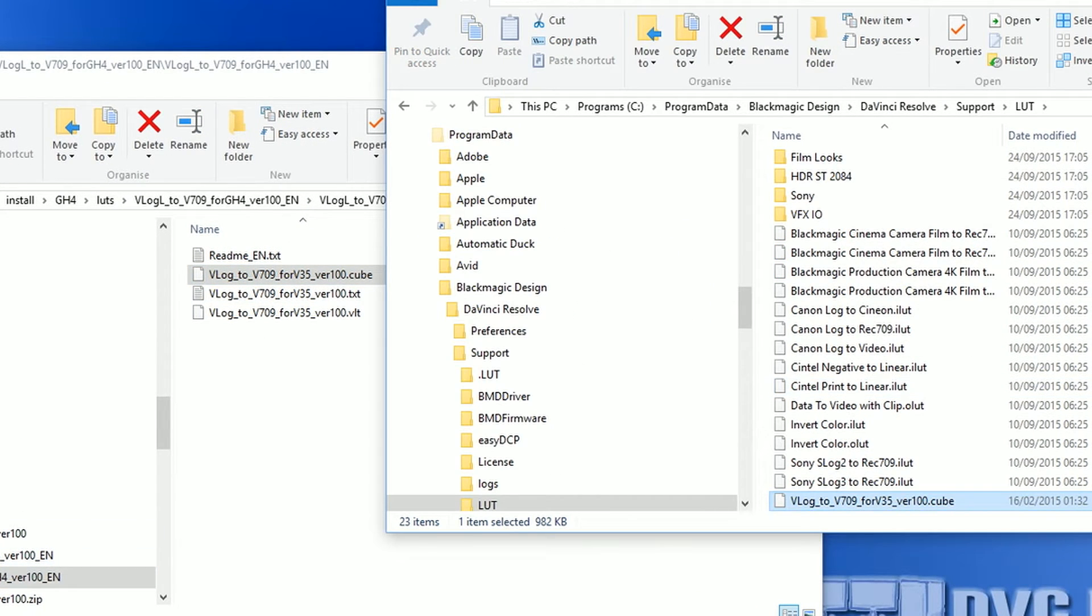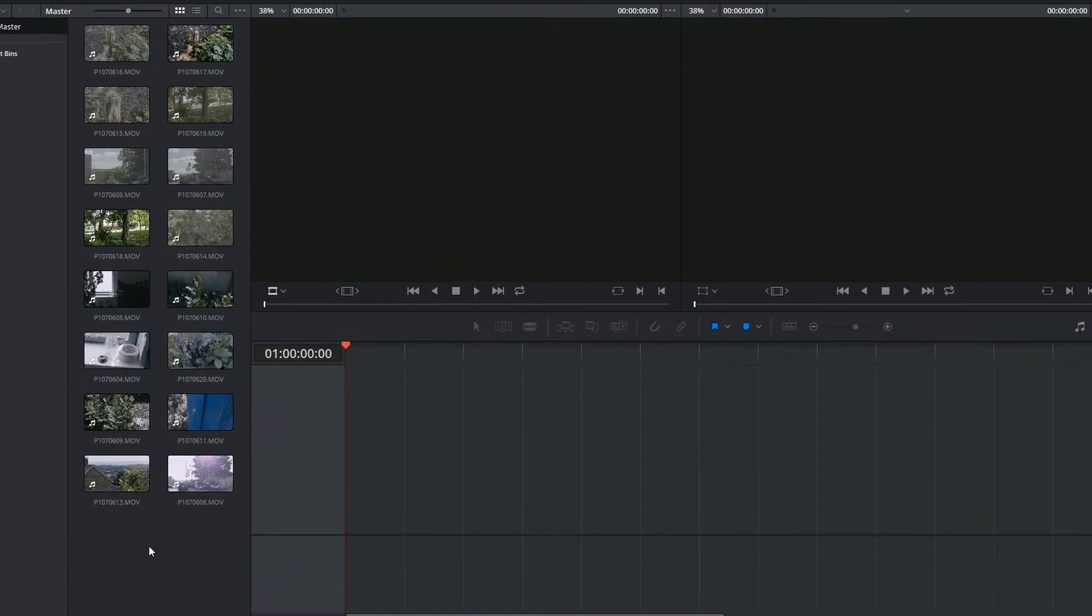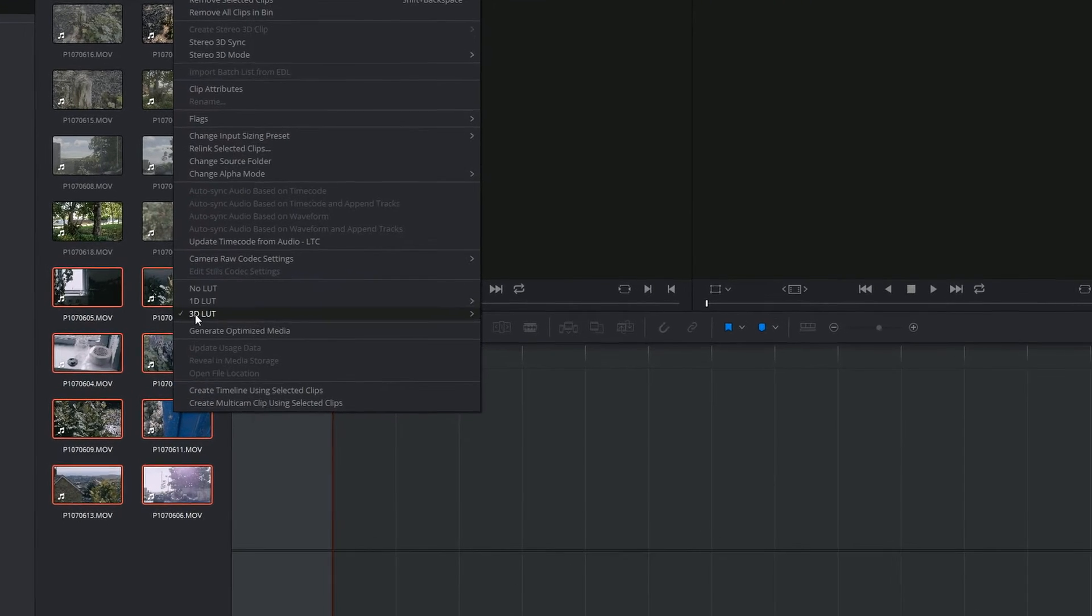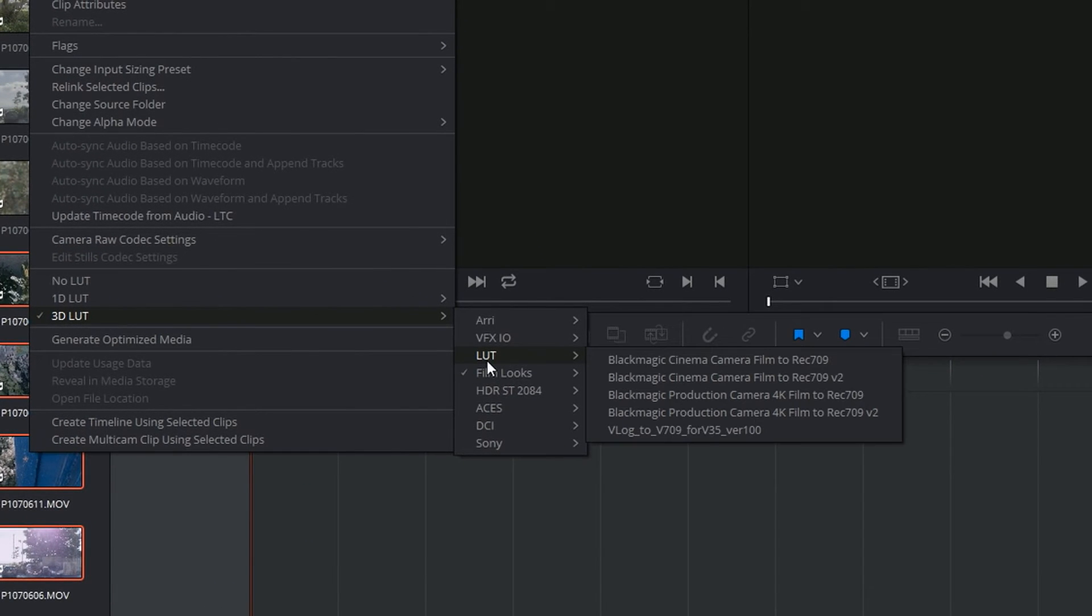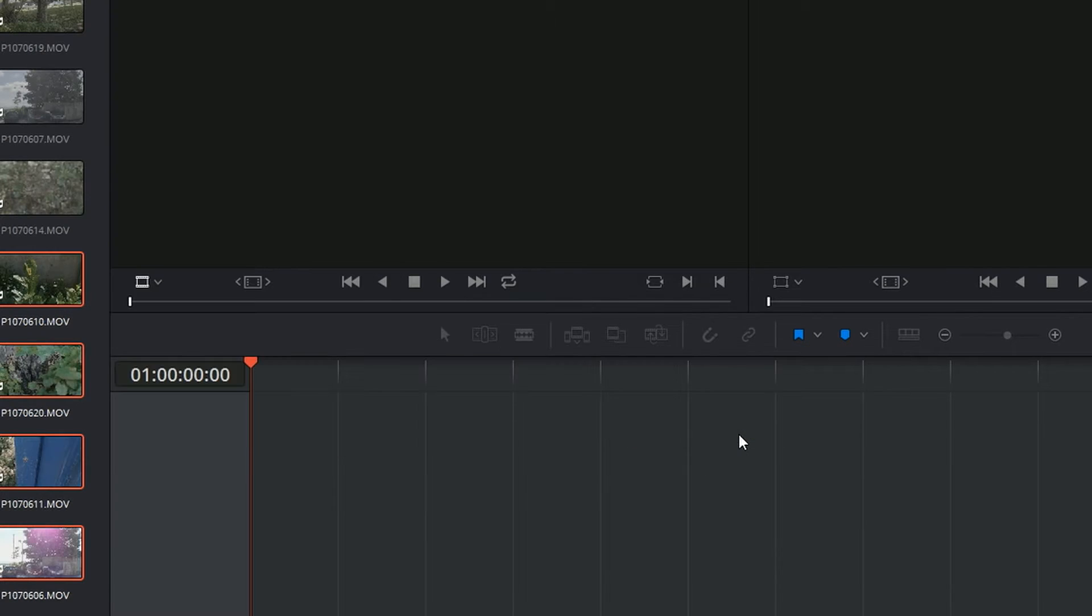I'm going to go back into Resolve, open up my project, select all those clips that I applied that LUT to, right click, 3D LUT, have a look through the list. Oh, it's added in the one that I was using, the V-Log, blah blah blah, whatever it's called. Click, LUT applied.